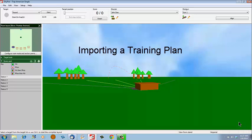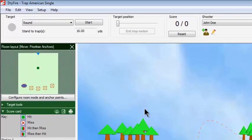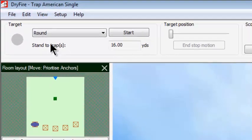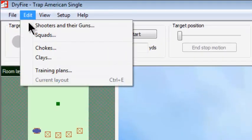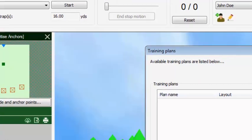In this first segment, I'm going to show you how easy it is to import a training plan. I'm going to do this by going to Edit, then coming down to Training Plans and left-clicking.